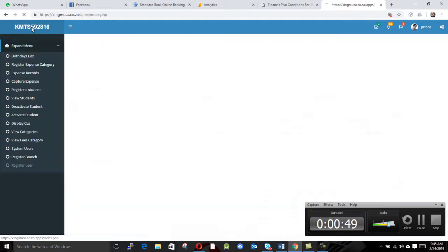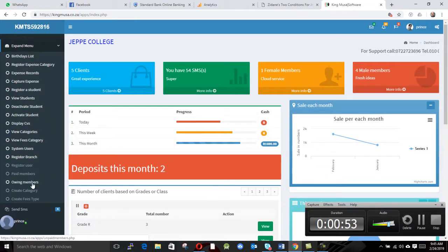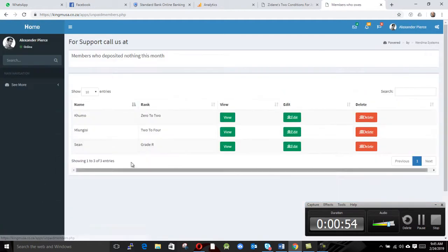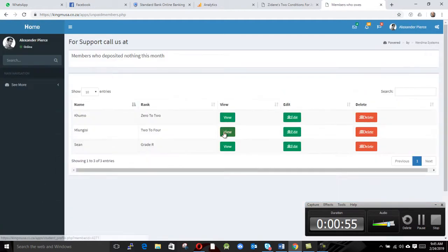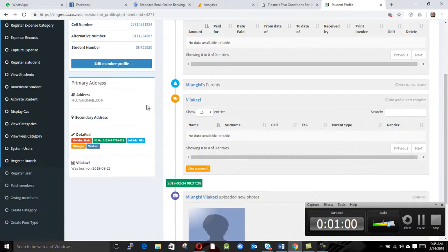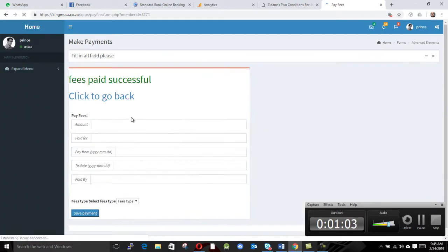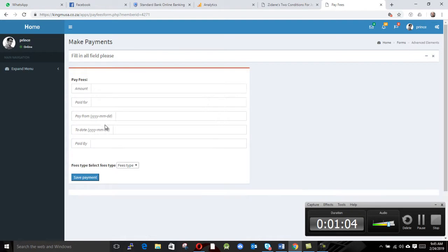So what we do, we click here back and we can view each child's transaction. You see there's no transaction on this child, so what we do, let's make sure we pay some money so that this guy moves away from the owing members.